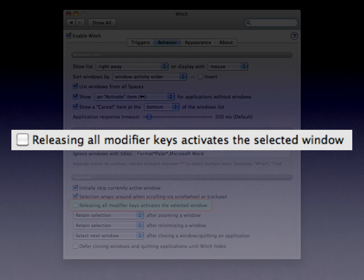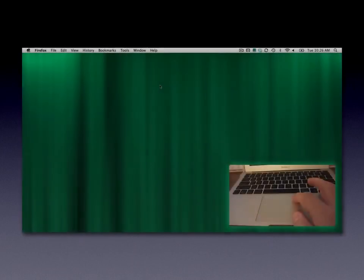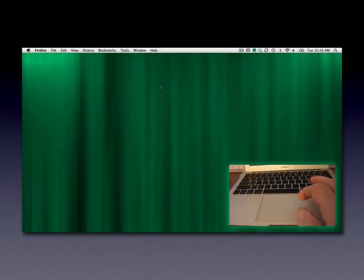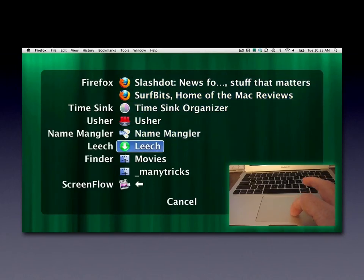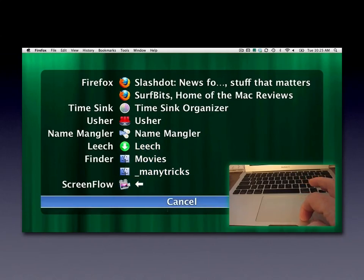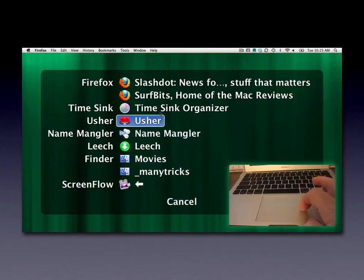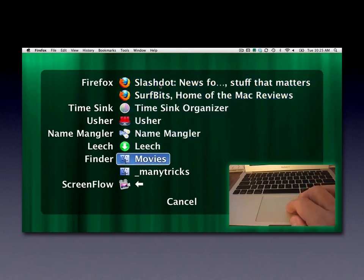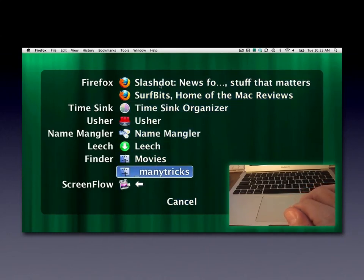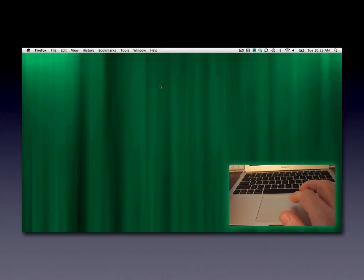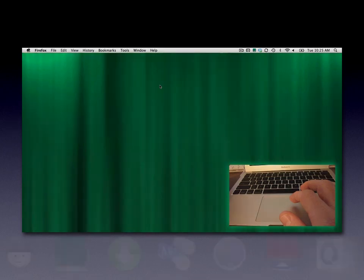With those settings in place and BetterTouchTool running, here's how this looks in a split-screen video of myself and my MacBook Air's trackpad using WITCH. I call it up with a right-side finger tap, and there it is. Scrolling with one finger moves the mouse cursor through the list. Using two fingers I can fling through the list at quite a rapid speed, then cancel by tapping the Cancel button. Using WITCH with a trackpad really feels natural and is a great way to take advantage of multi-touch capabilities.